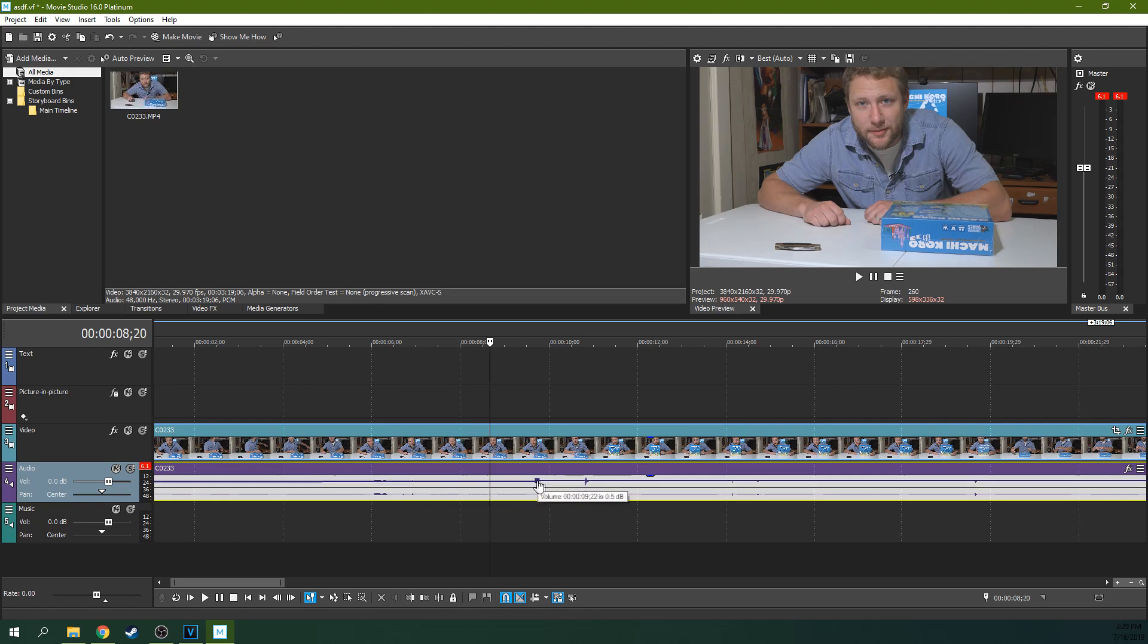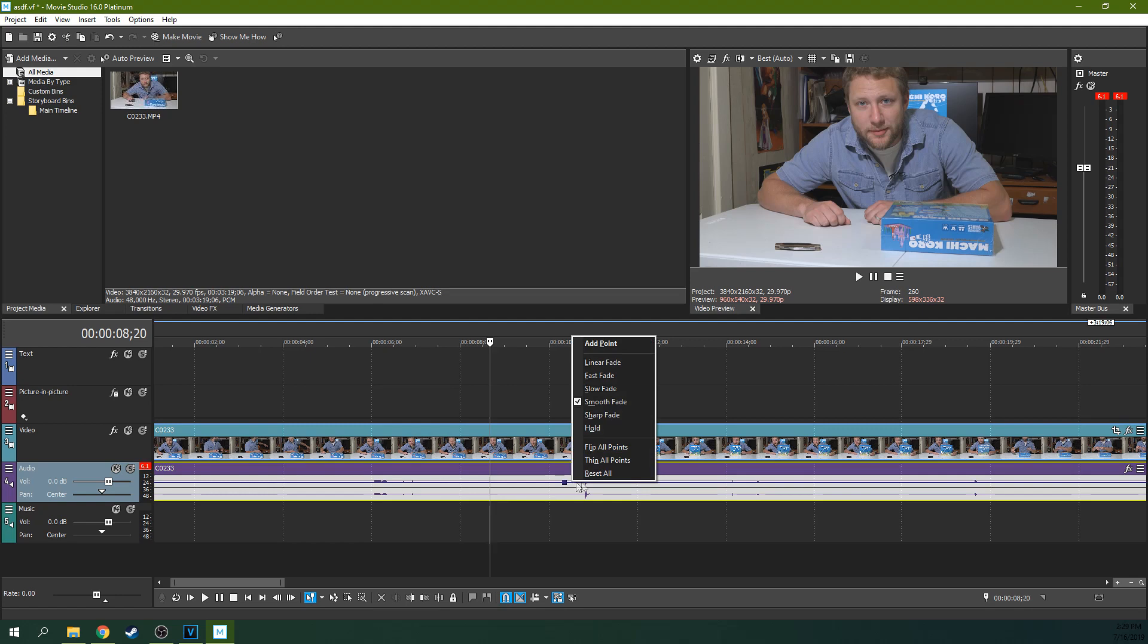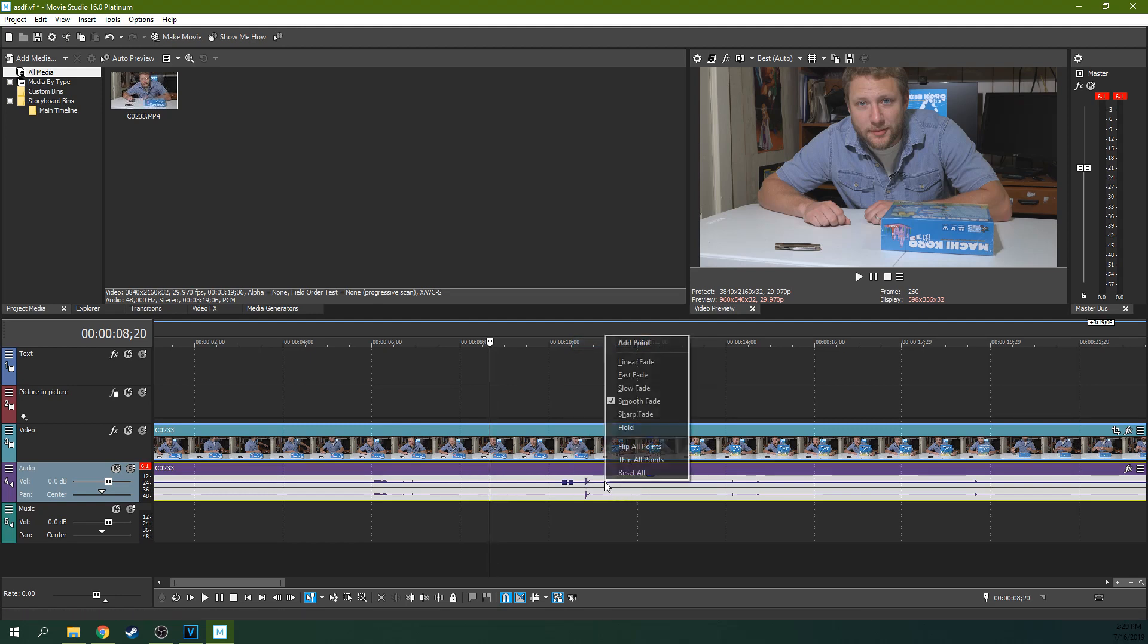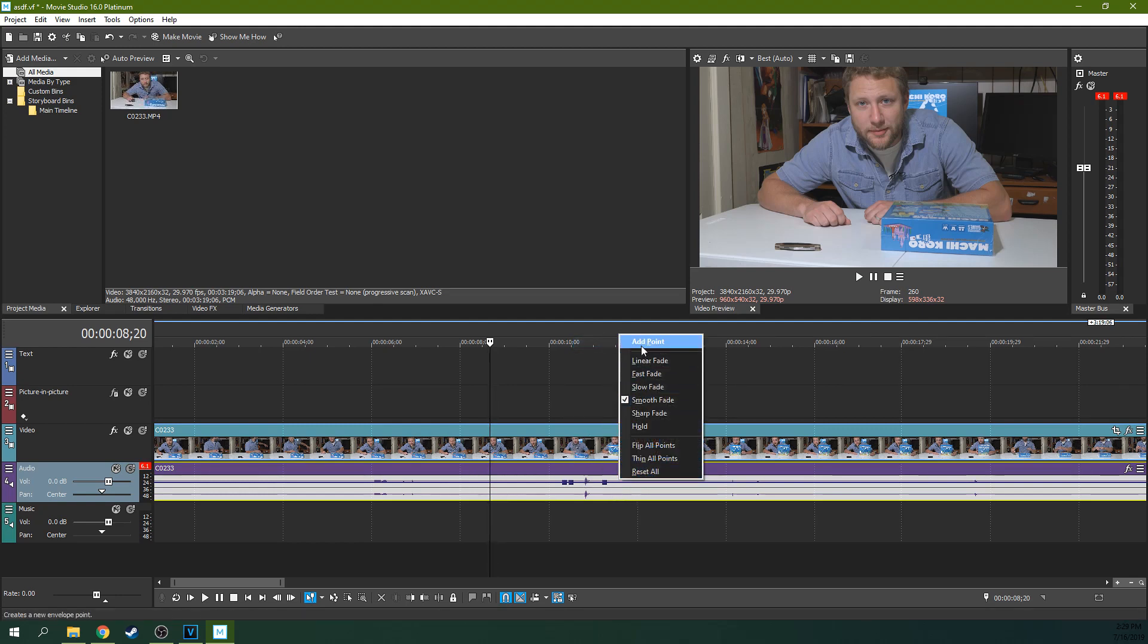So if I want to get rid of this boom right here, I can right click, Add Point. Right click, Add Point. Right click, Add Point. Now I have four points.